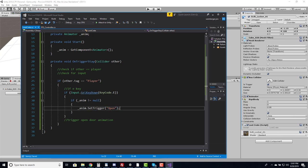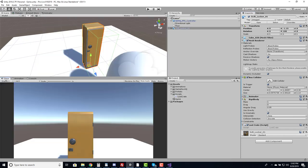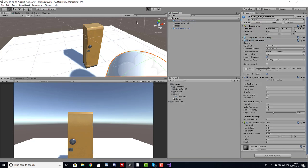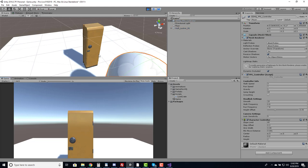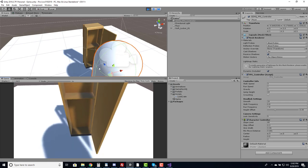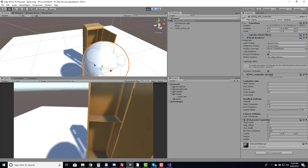We need to make sure our player is actually tagged as 'Player'. Checking the FPS controller, it's currently untagged, so I'll tag it as Player. Walking into the door and hitting E — it opens the door. Now we can go ahead and spawn some loot.